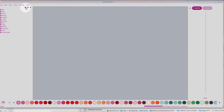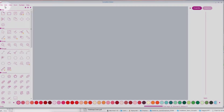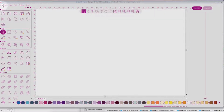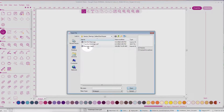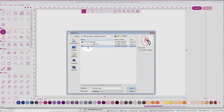This is Embellish Maker. When we first open the screen, you can expand to see all of your tools. We're going to select a new page, and then we're going to go to File and Open. I am using the Flamingo design from the Quilted Door Stoppers.